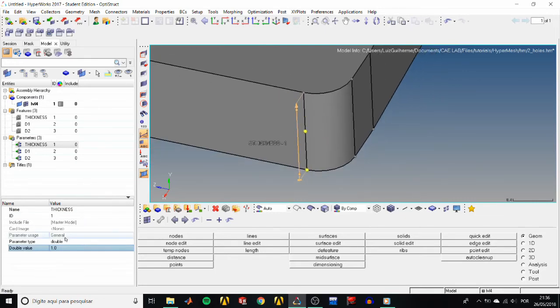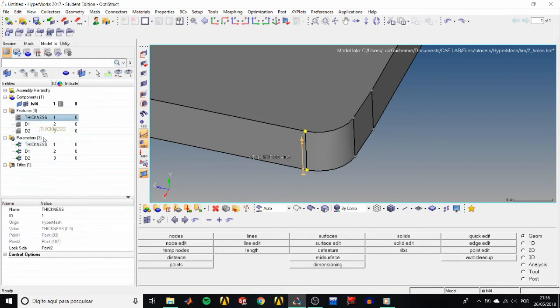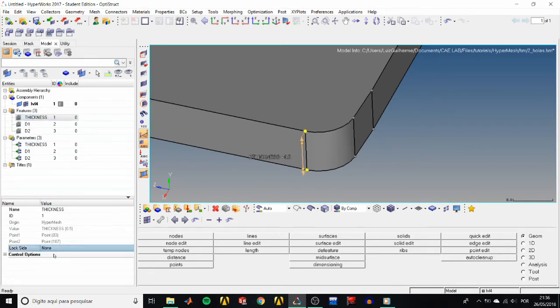We could have achieved the same result by going to the model tree, under the features folder, and changing the lock side to either 0.1, 0.2, or none.